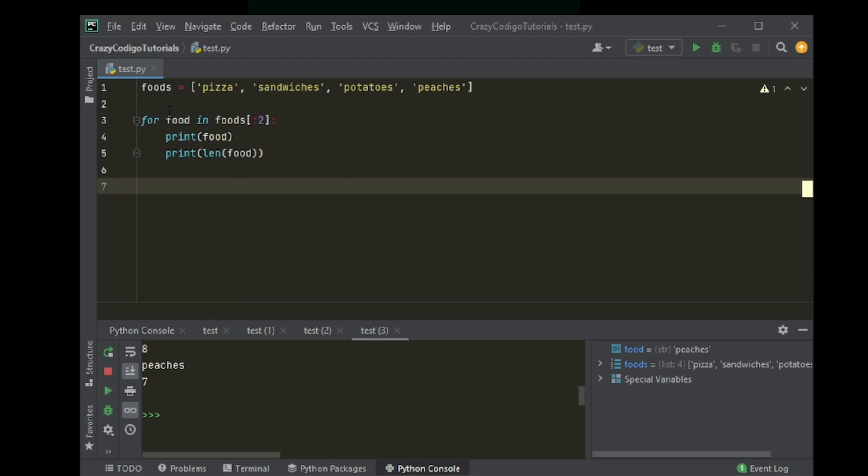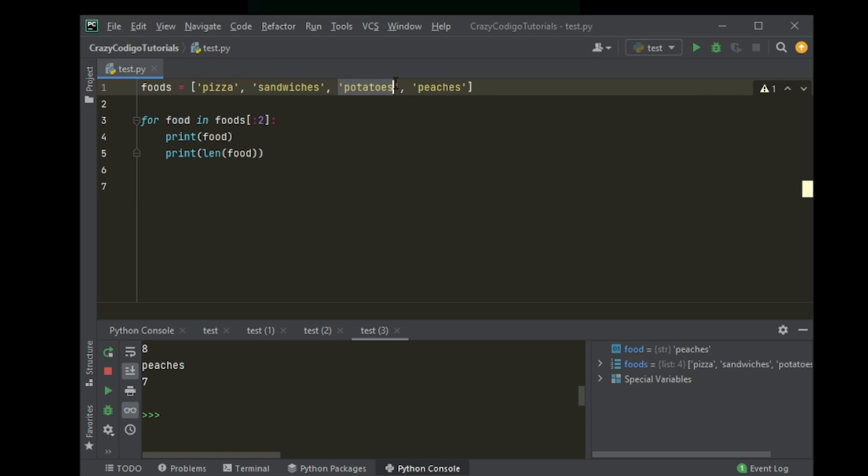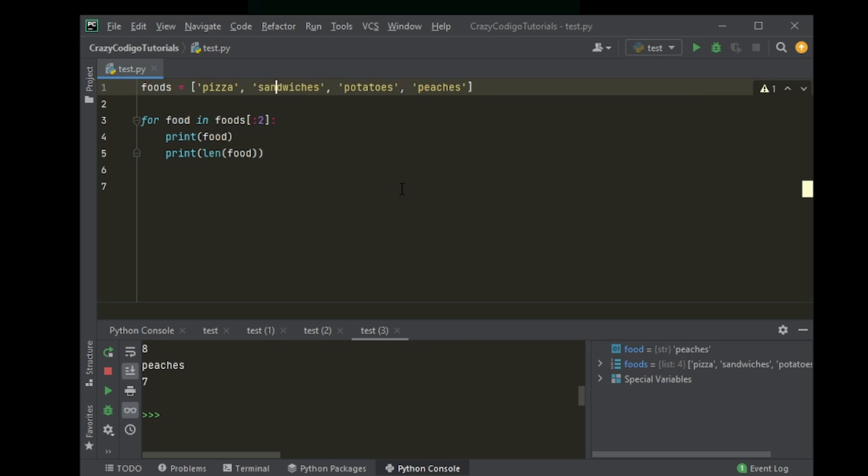so I got to loop for each variable in the list foods starting at the beginning of the list and then ending at 0, 1, 2, the second element. Obviously, the second element will not be included. So it will just do pizza and sandwiches. All right.